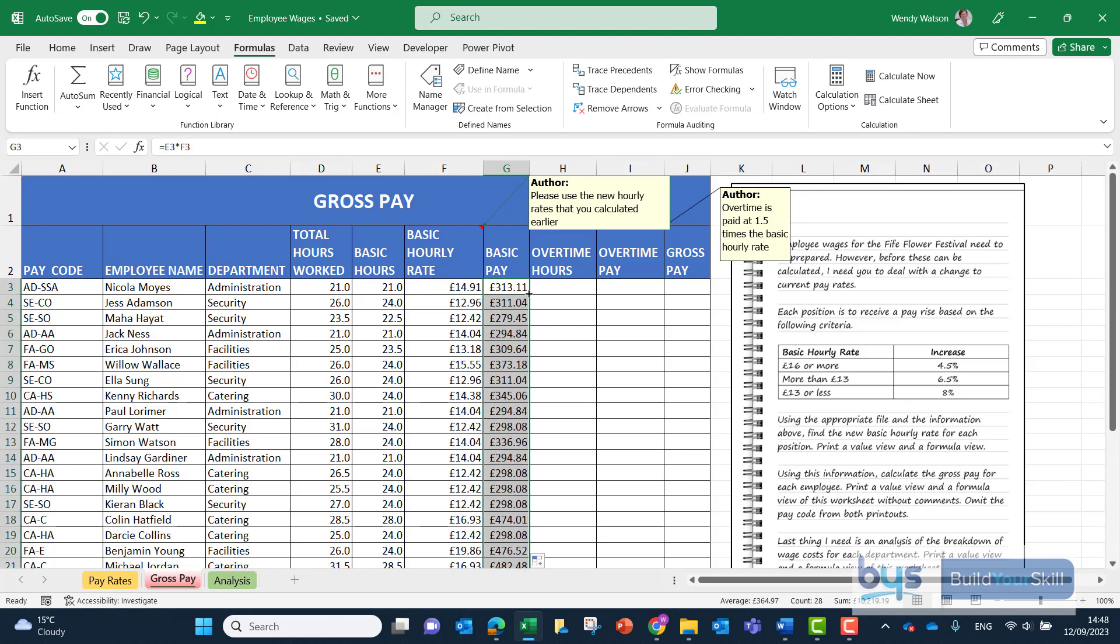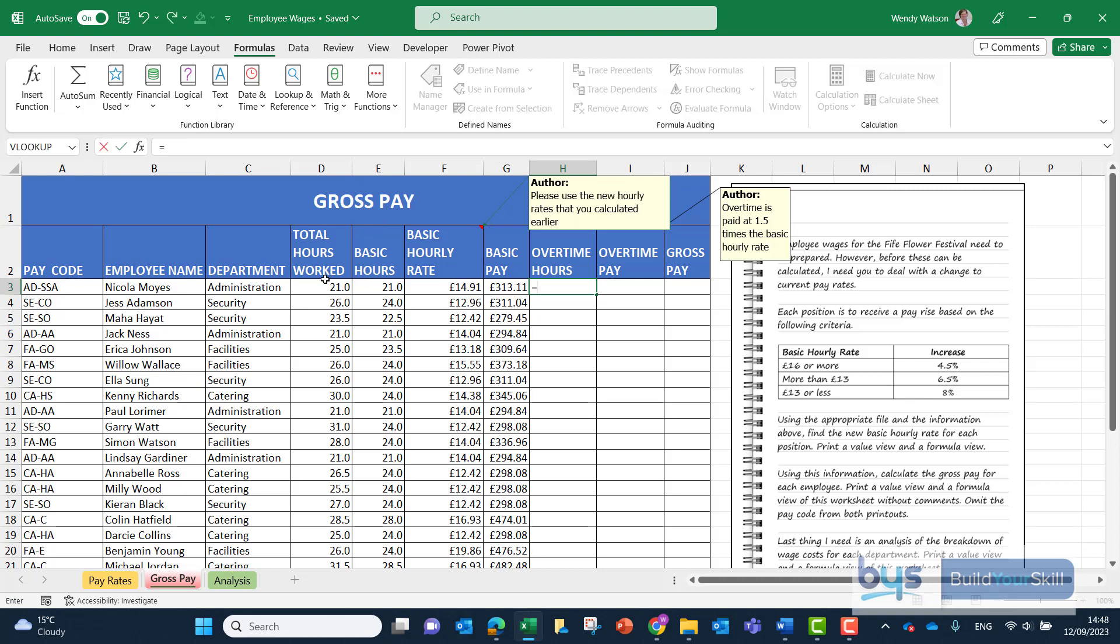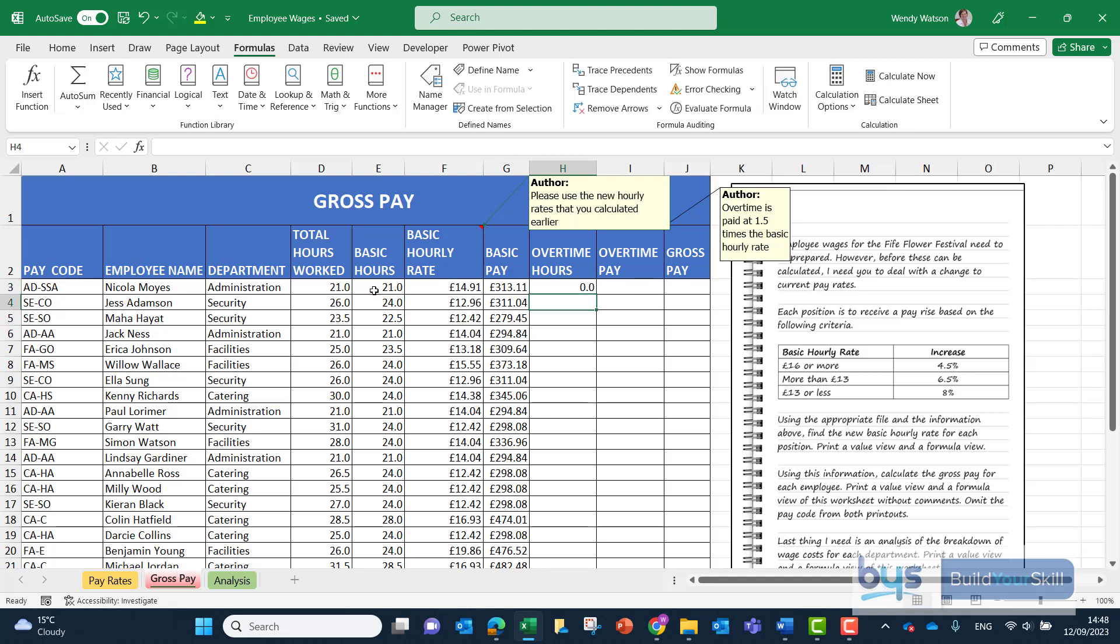In order to get the overtime hours it is actually a simple subtraction. Column D is telling us the total hours worked. Column E has the basic hours worked. If we do a simple equals total hours worked minus the basic hours, that will leave us with any overtime hours if there are any overtime hours.